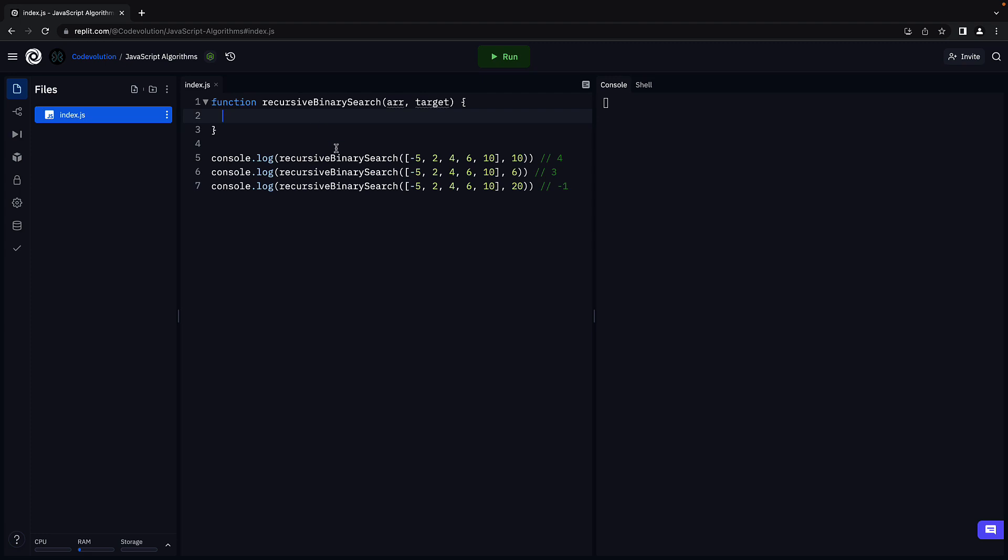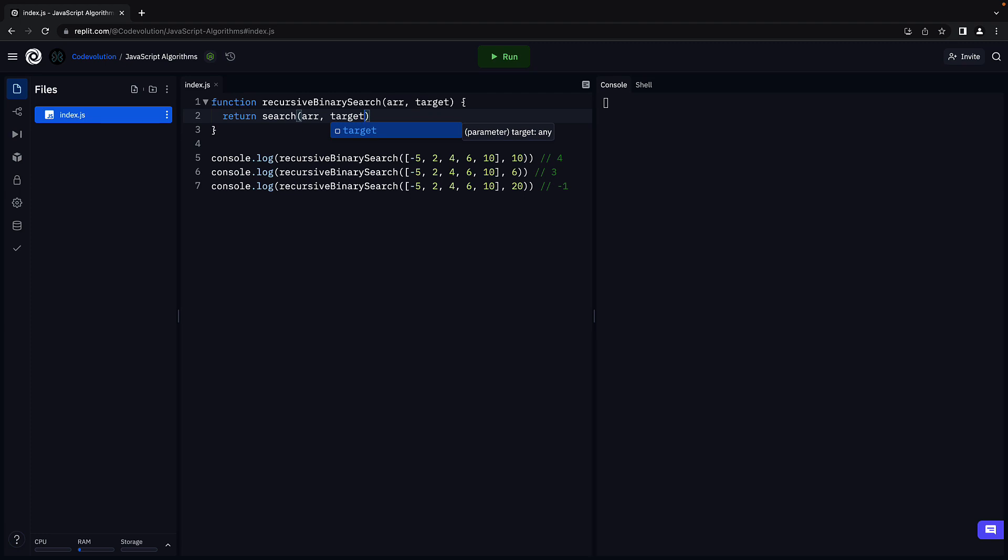However, the function body is quite different as we will rely on a helper function that will be called recursively. So we are going to return a function called search which will accept four parameters. The first two parameters remain the same, array and target. The third and fourth parameters though will be the left index and the right index.